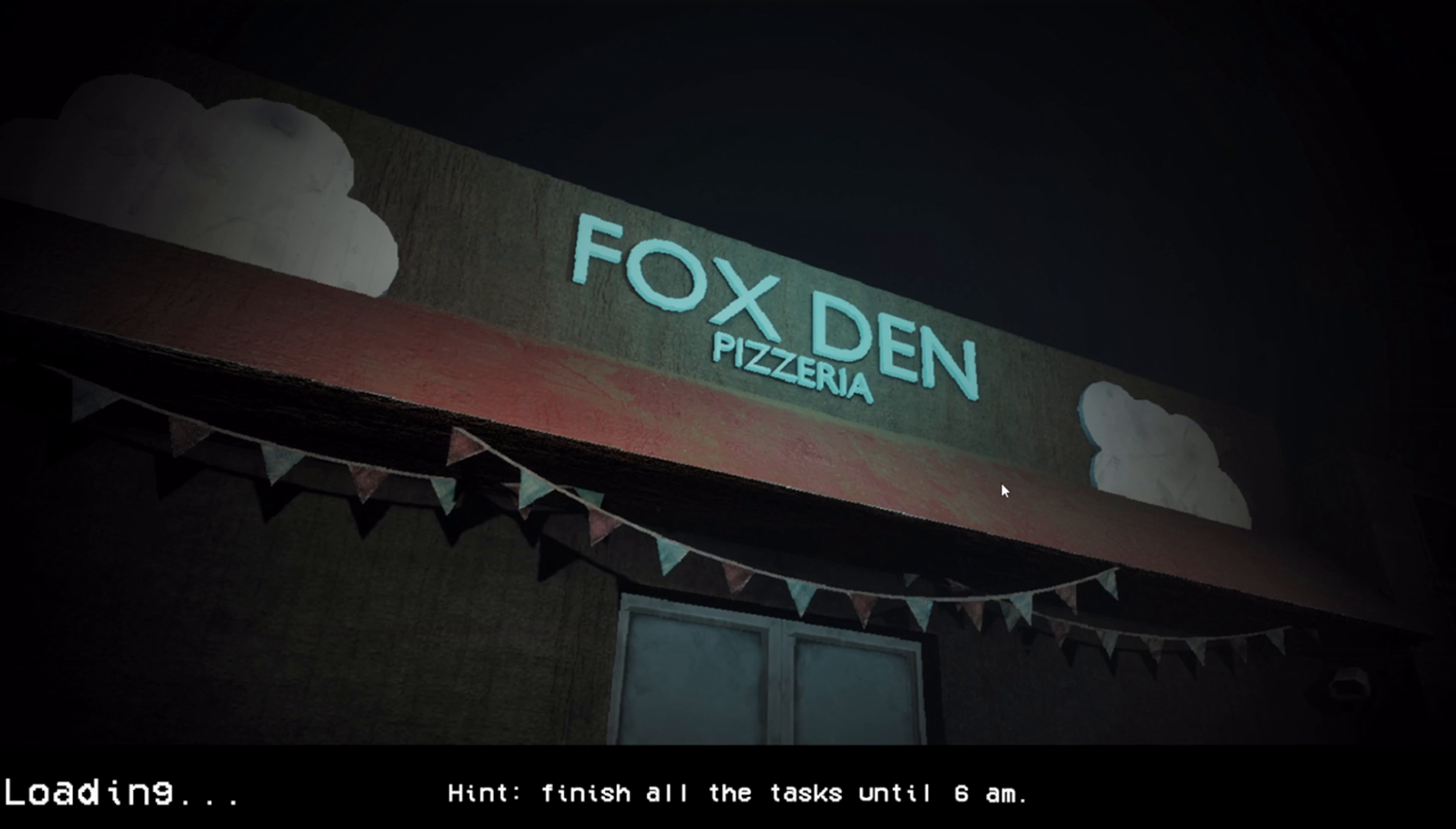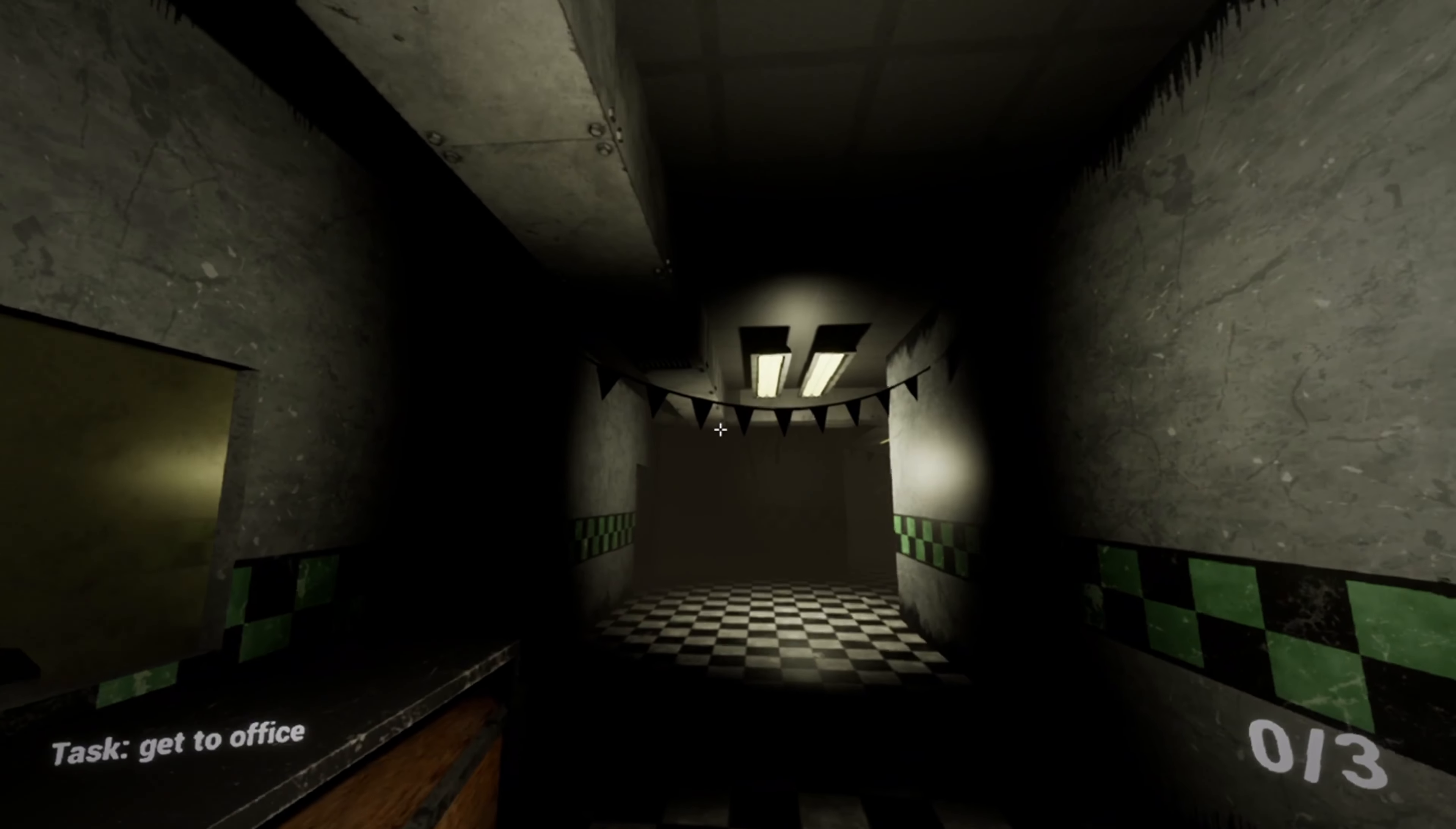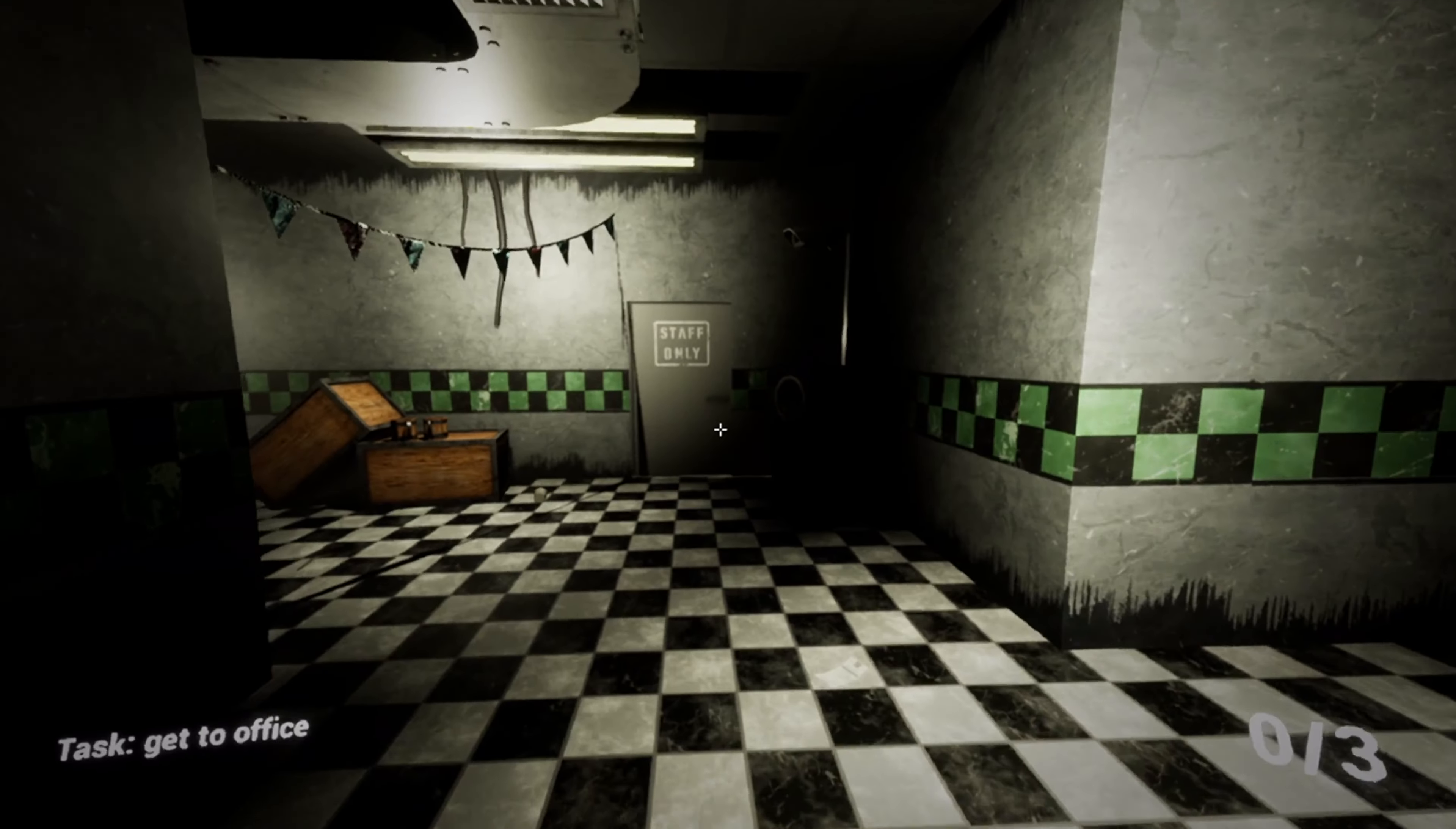Hint: finish all the tasks until 6 AM. Task: get to the office. Okay, I don't know any of the controls, so how do I know when it's 6? Staff only. Okay, so you need to interact.